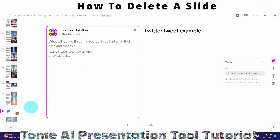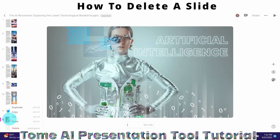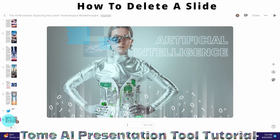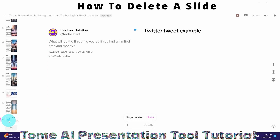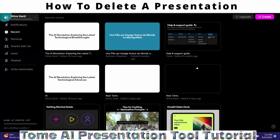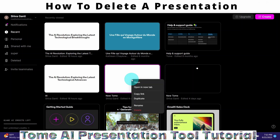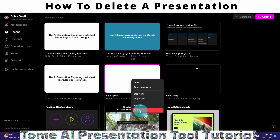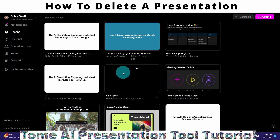If you want to delete a slide, you can click on the slide, right-click, and then click delete — or alternatively press backspace when on the slide. That slide is gone. You can also delete the entire presentation by right-clicking on your presentation. From there you can rename it, duplicate it, or delete the entire presentation by selecting delete from this menu.